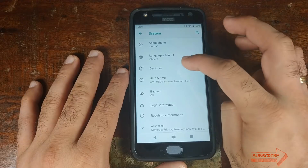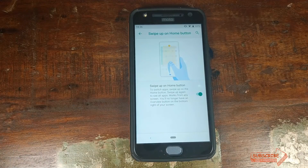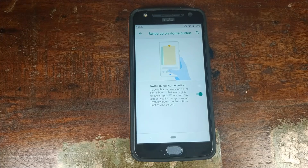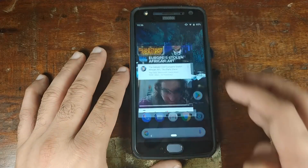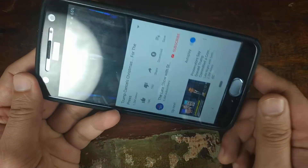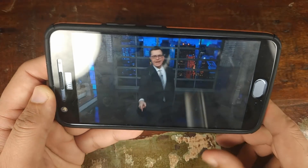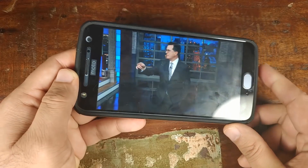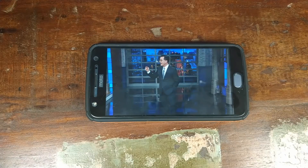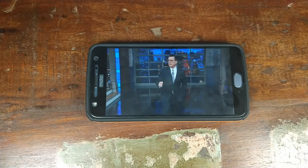Go into System, click on Gestures, then Swipe Up on Home Button — and there you have the Android 9.0 Pie pill gestures working absolutely fine. Also, if you open the YouTube app with screen rotation locked and try to play a video, a rotation button appears that lets you maximize the screen — another new feature Google added with Android 9.0 Pie.